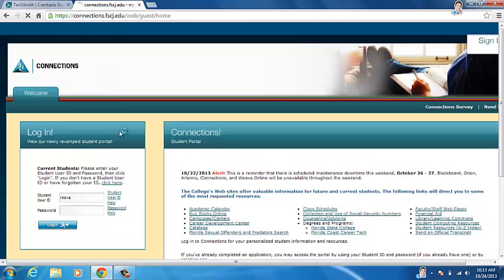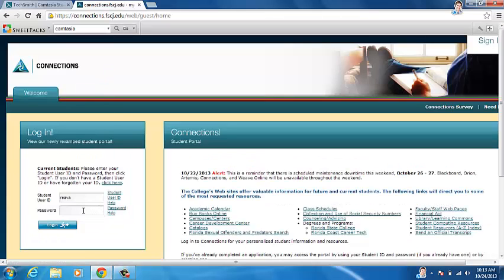And then here is where you put in your login information with your student ID and your student password.